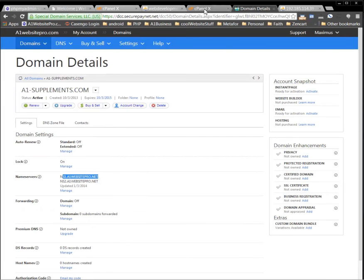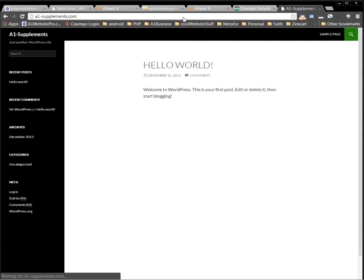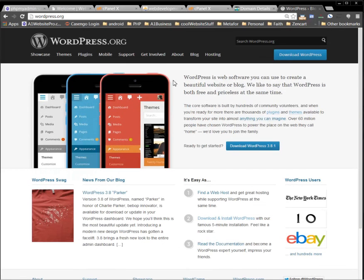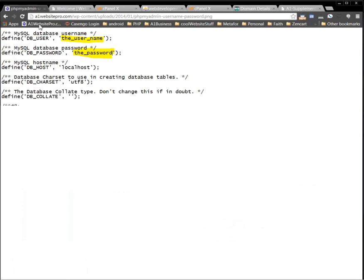Then all you have to do is wait for propagation. After it propagates and points to your new name server, you'll be able to bring up your site and log in to see all your content. Everything from your old site — all your information and content — will be on the new site if you did it correctly. If you need any help, don't hesitate to contact me.